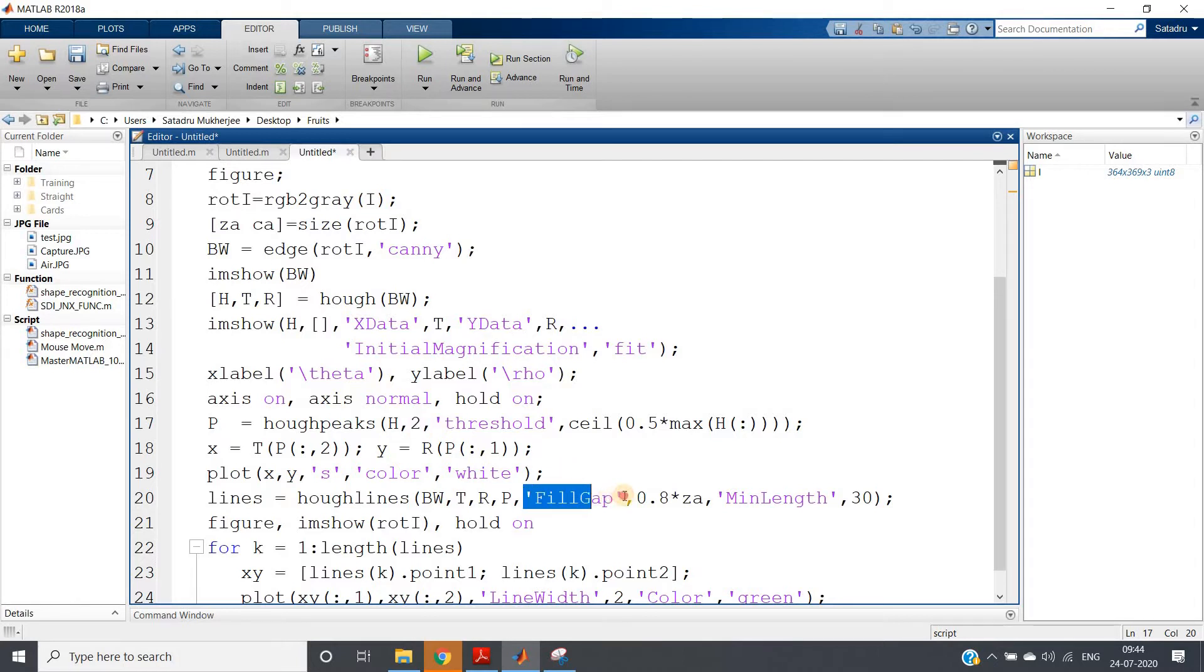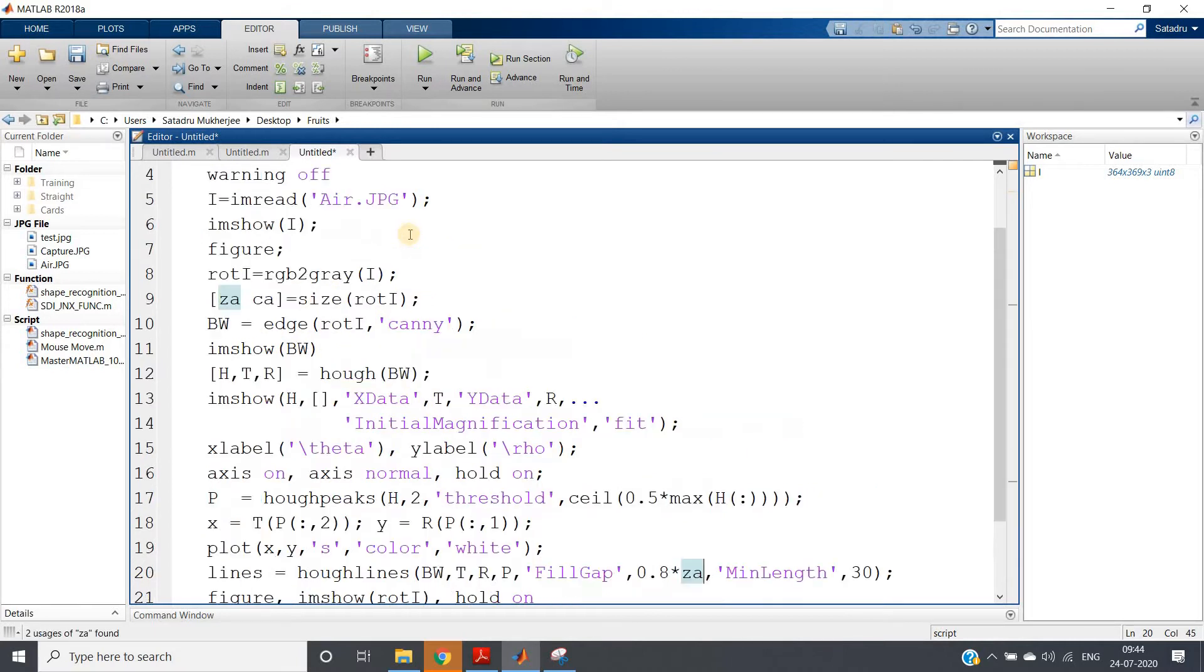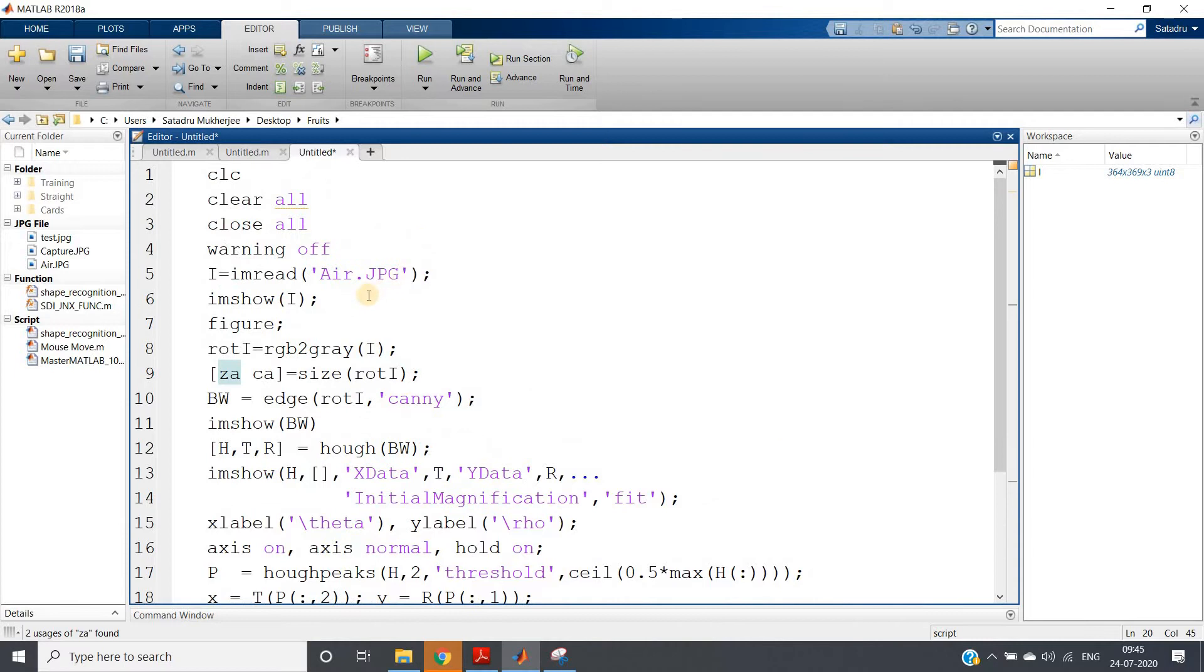And one more thing, remember fill gap. Remember I have told you that fill gap—what it will do if the gap between two line segments is less than the value whatever we are defining, it will join them. So what parameter you will choose in different cases? In different cases, you have to use a hit and trial method.